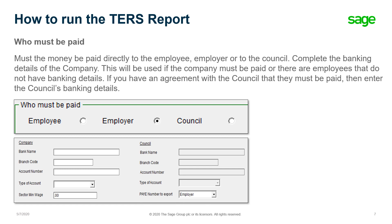You must complete the banking details of the company in the area provided. This will be used if the company must be paid, or if there are employees that do not have banking details. If you have an agreement with the council that they must be paid, then enter the council's banking details.